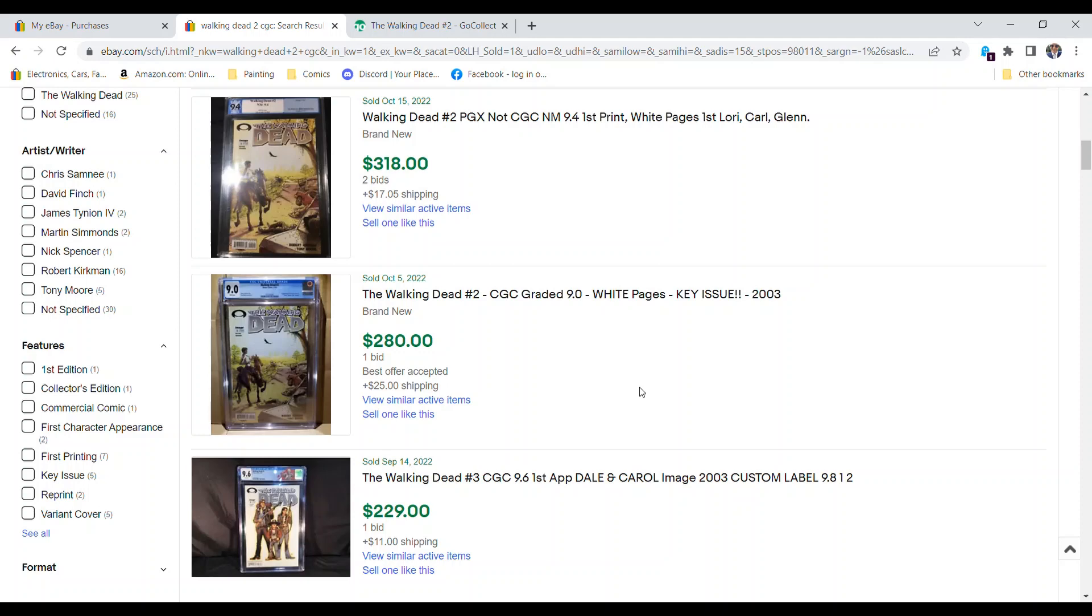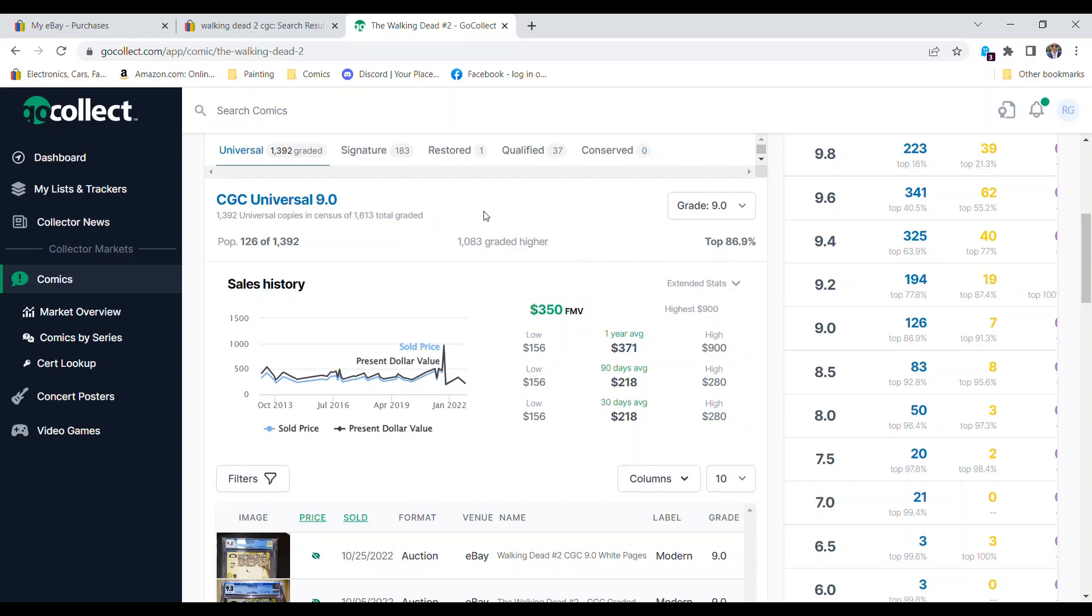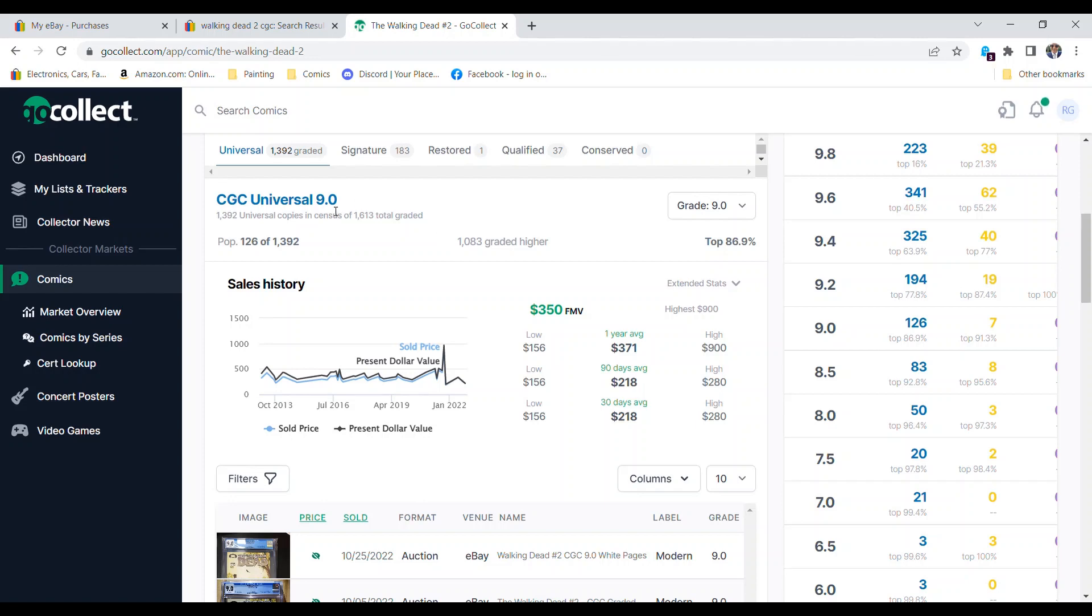So overall, pretty happy with the copy that I've got. If I look at the history here for universal grading 9.0, fair market value today is about $350. And you can see that the pricing has just been all over the place. Here we had a sale for $156, a high of $900 for a 9.0.